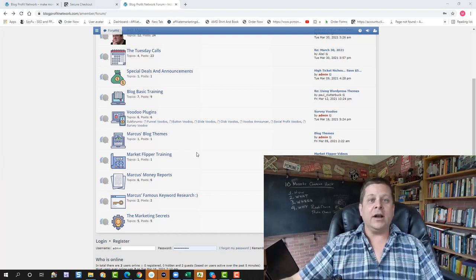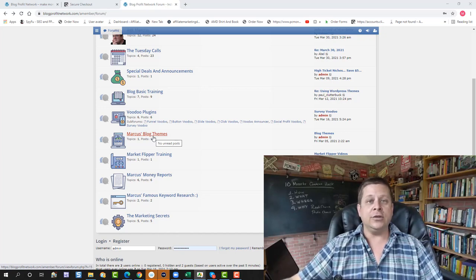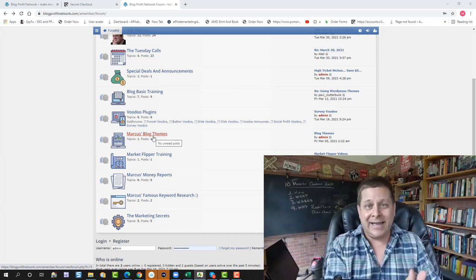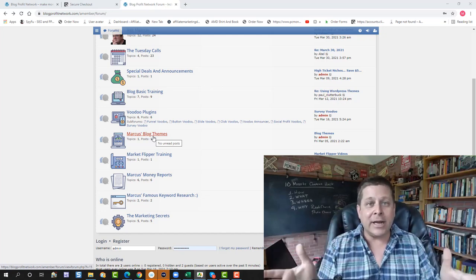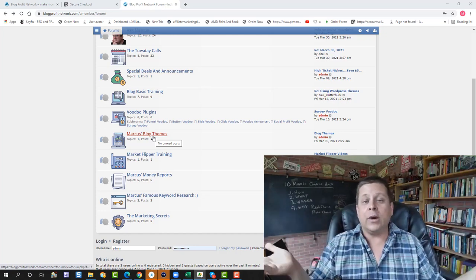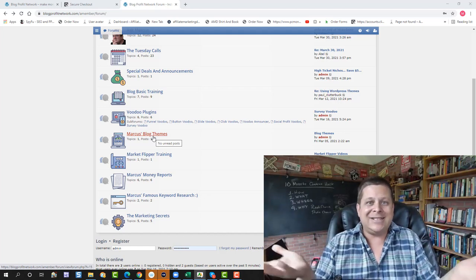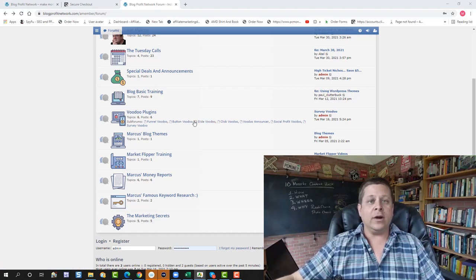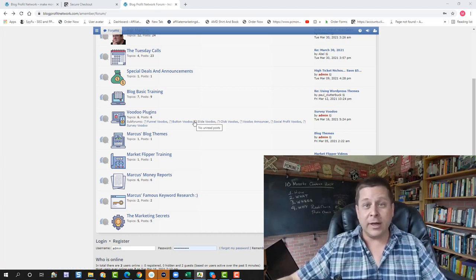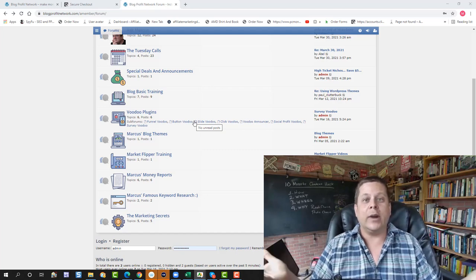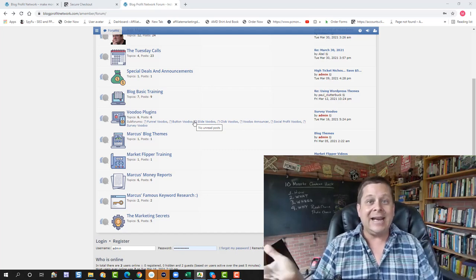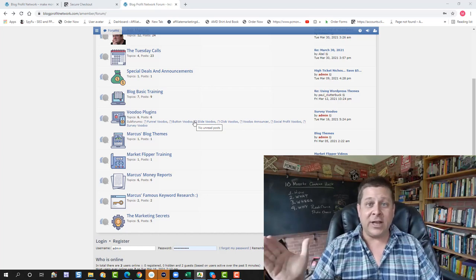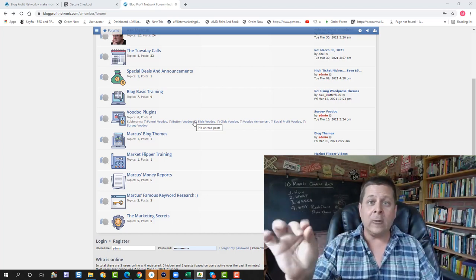We also have Blog Themes. These are custom and customizable blog themes that you can use based on selling. This isn't just a pretty theme to make your site pretty. This is to make your site sell because at the end of the day, you're here because you want to make money with your blogs, not just because you want to create blogs, right? So my themes are based on stuff that works after doing this for over 21 years.